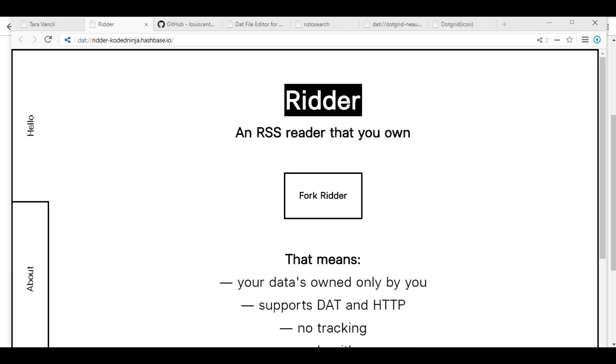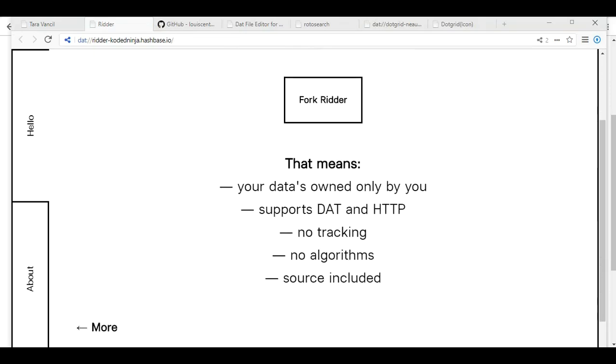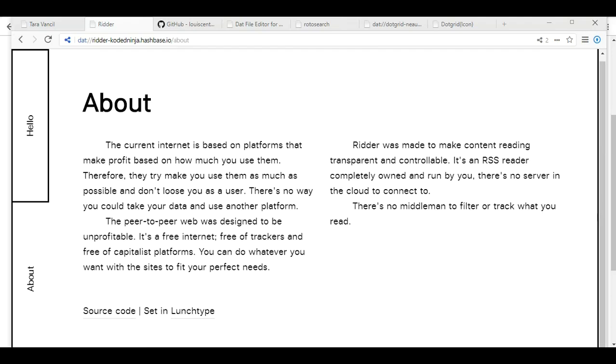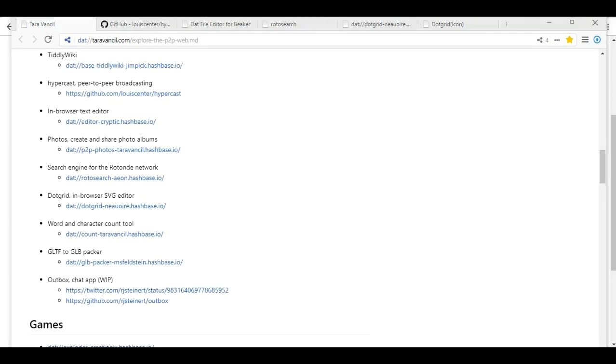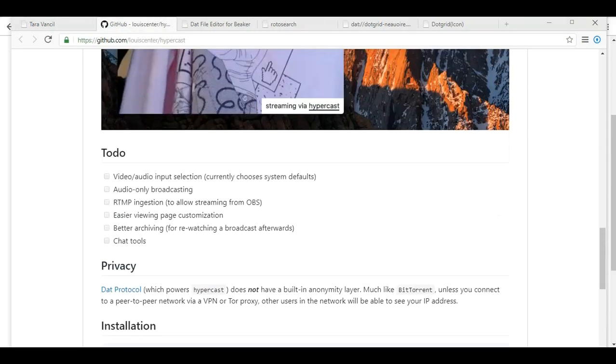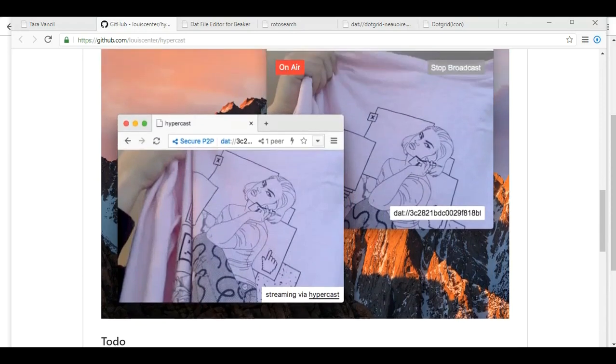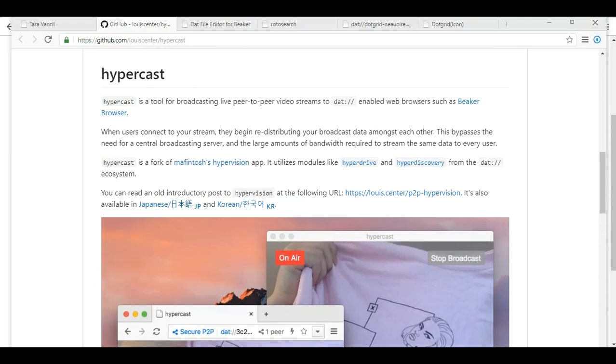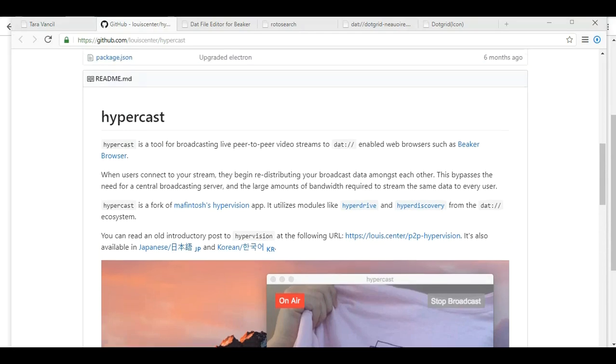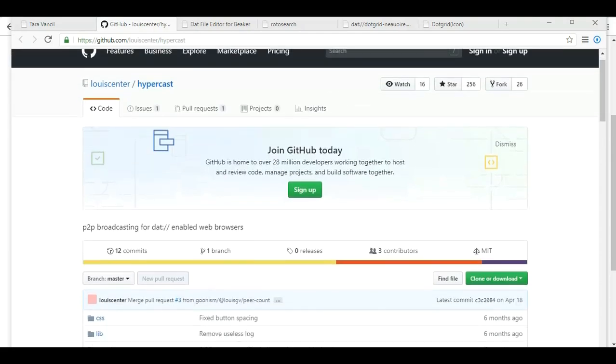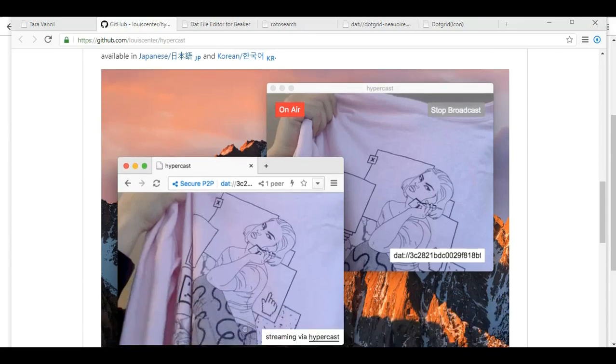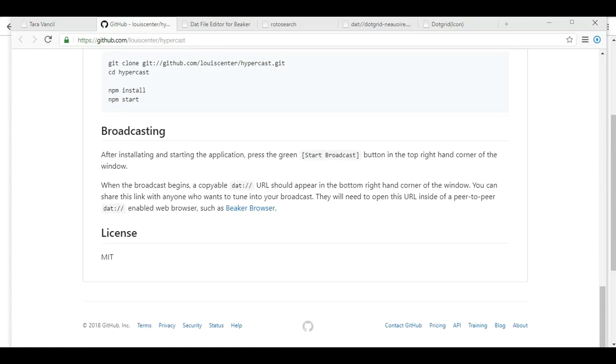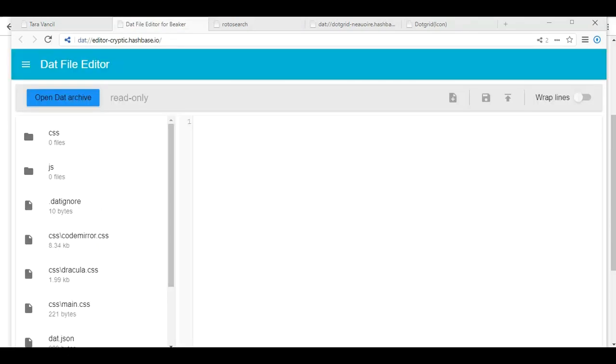Tiddlywiki is not there. What's Ritter? Fork Ritter. Data's owned only by you. No algorithms. Hello and about. Source code. Hypercast, peer-to-peer broadcasting. But it does not appear that we have something that we can click on. So we'd actually have to build this for ourselves. Interesting. So, dat file editor. I'm not even going into that.